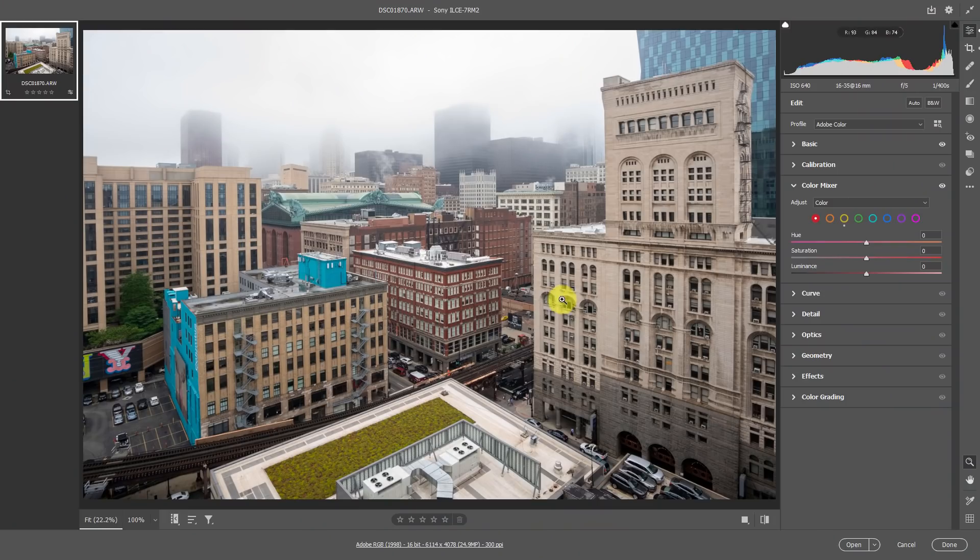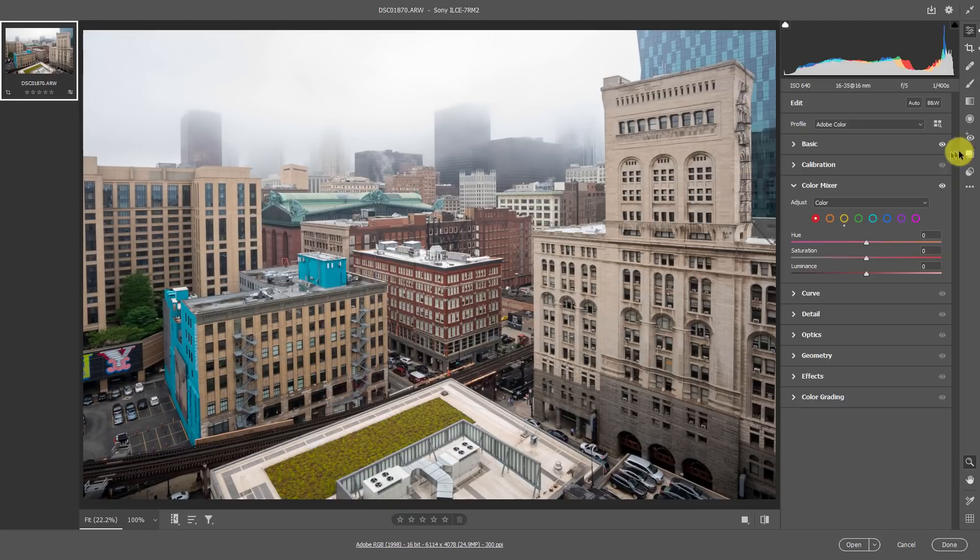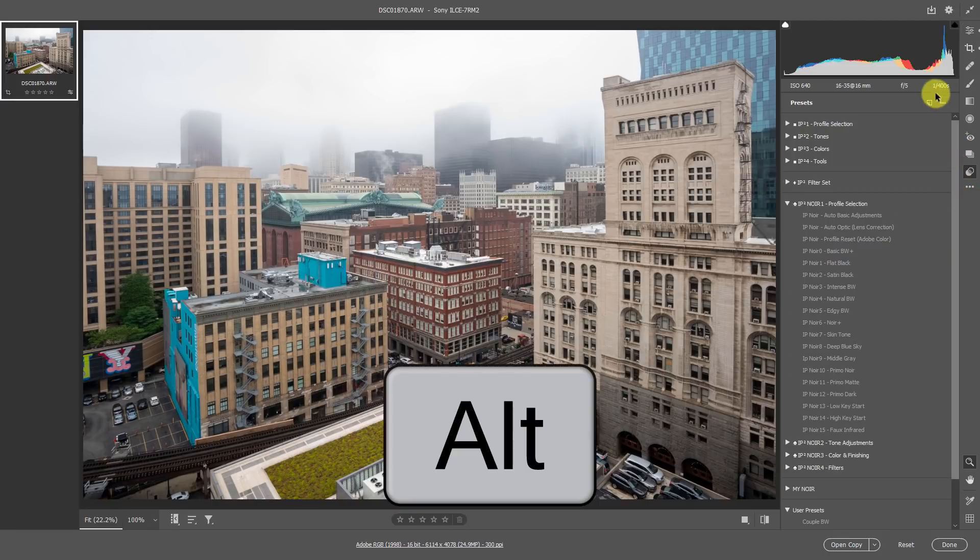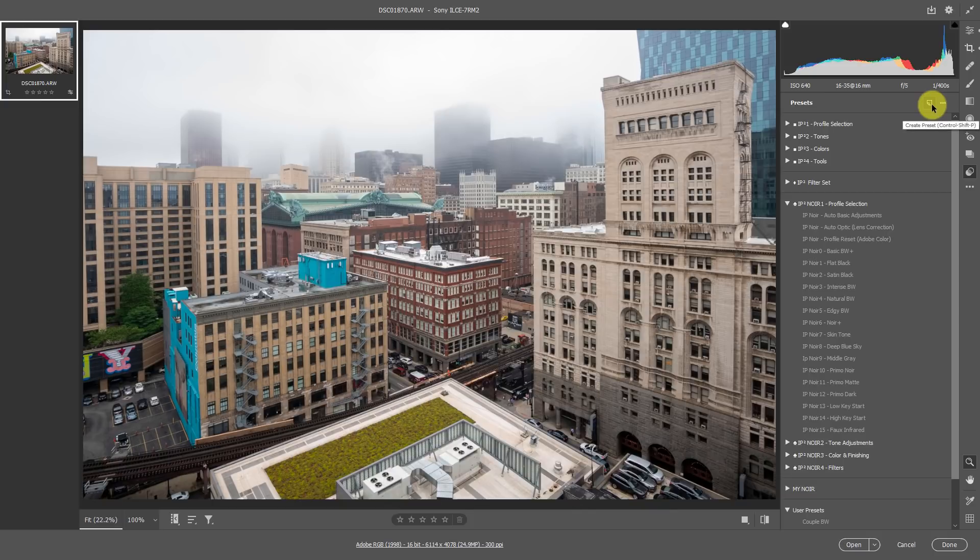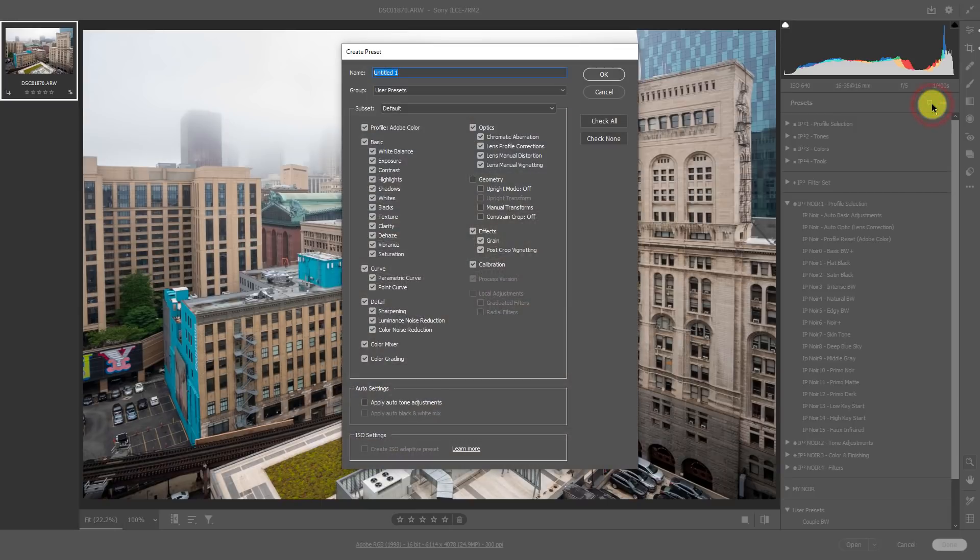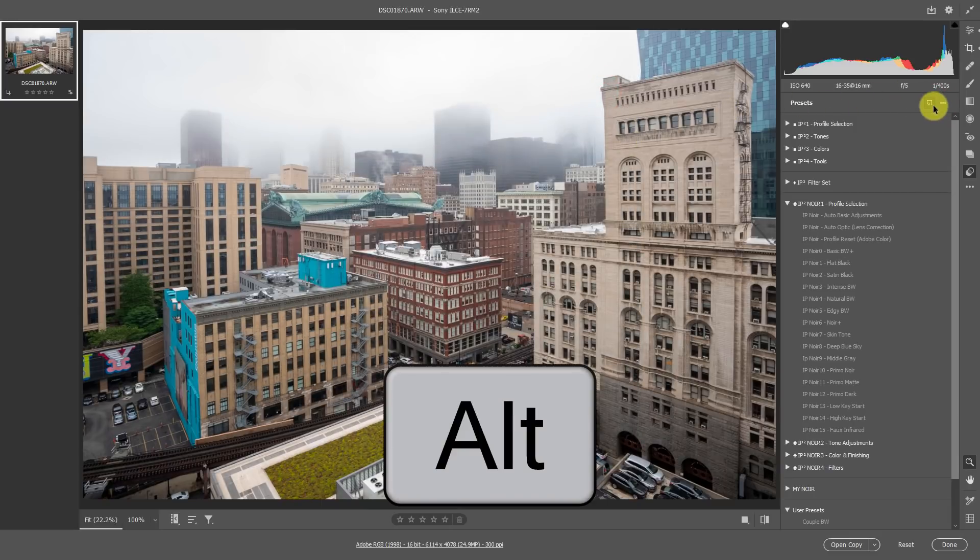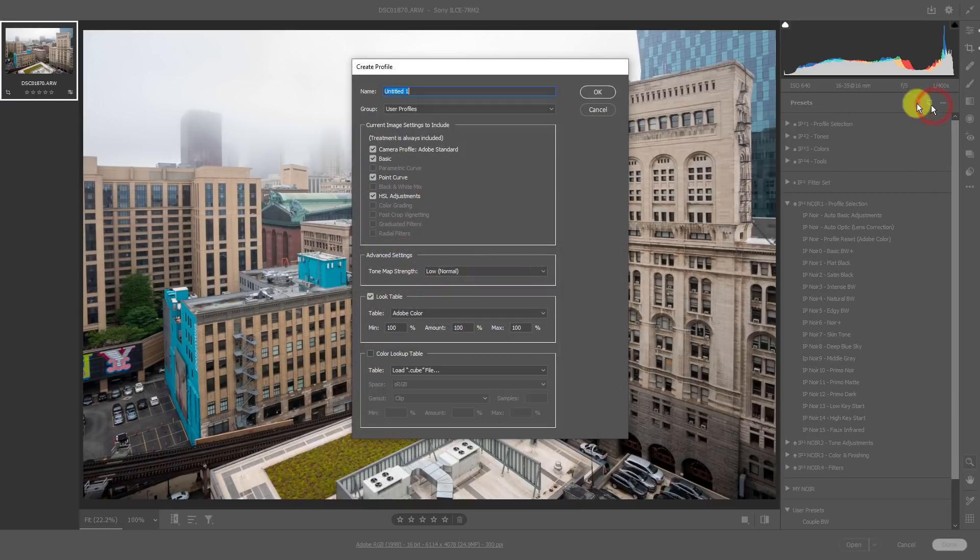So now what we need to do in order to make a new color lookup table profile is go to the preset section here, press alt or option and click this little tearaway sheet, which normally if you clicked it without holding alt or option, it would create a new preset. Well, this is what we're going to do: alt or option, click the tearaway sheet. Now it says create profile.